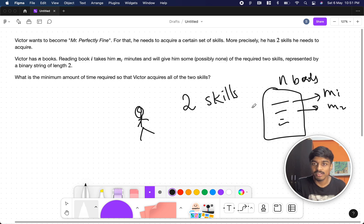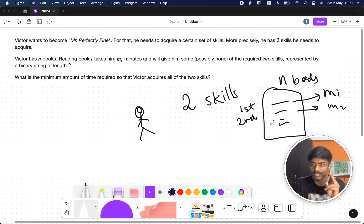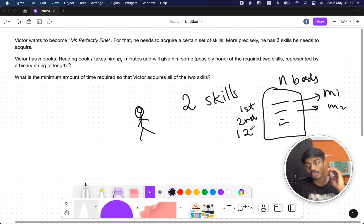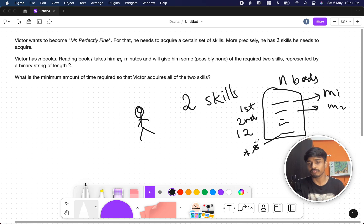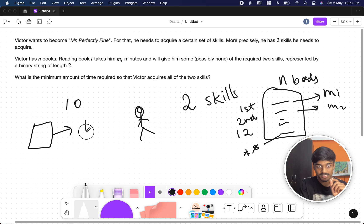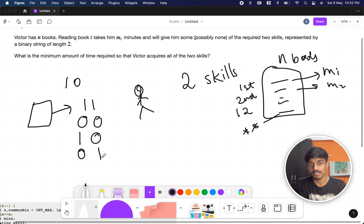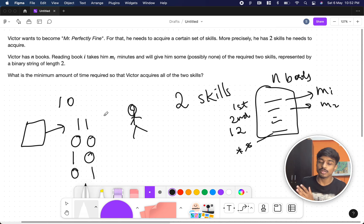Each book has a certain skill associated with it. If he reads the first book he acquires the first skill; the second book gives the second skill. The third book can give both skills together, and there can also be a book with neither skill. Skills are represented as ones and zeros: if a skill is present it is one, if not it is zero. So a book can be '1 0', '0 1', '1 1', or '0 0'.